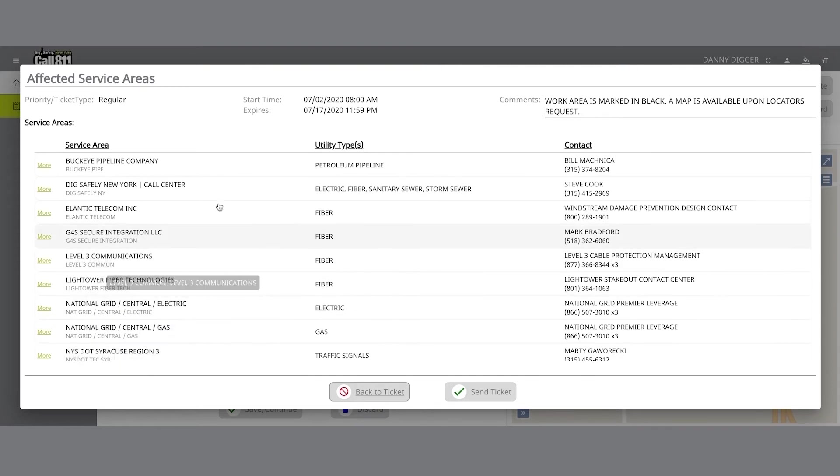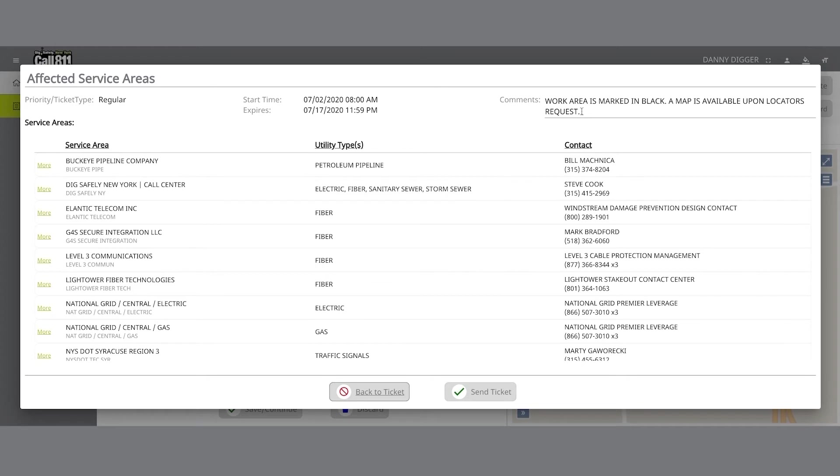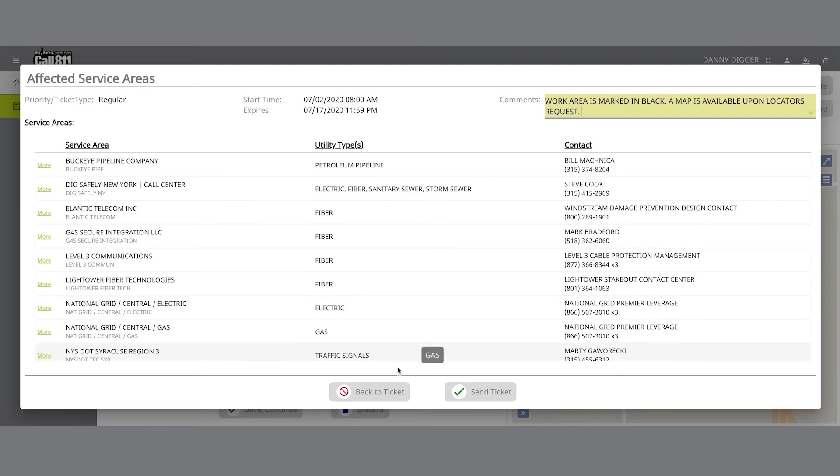The Comments field will show any information you input when entering the Locate information on the Location Request form. You can also add additional comments in this field. If you want to review the ticket information again before sending your request, click on the Back to Ticket button. This will take you back to the main screen where you can revise your location request if necessary.